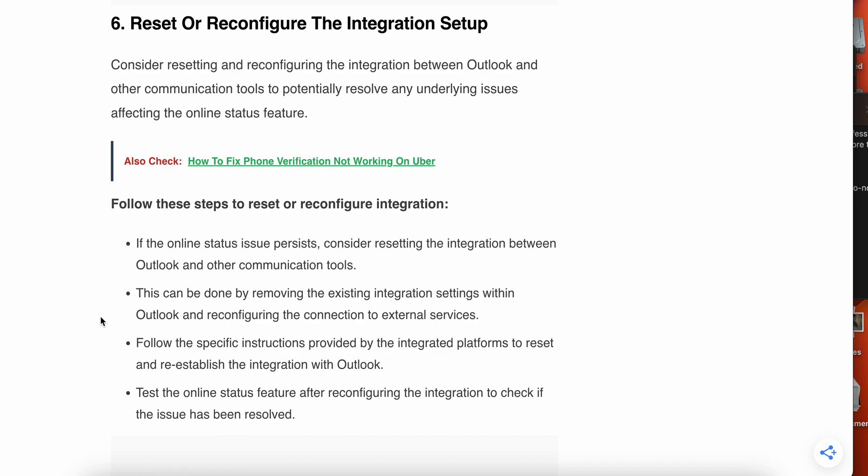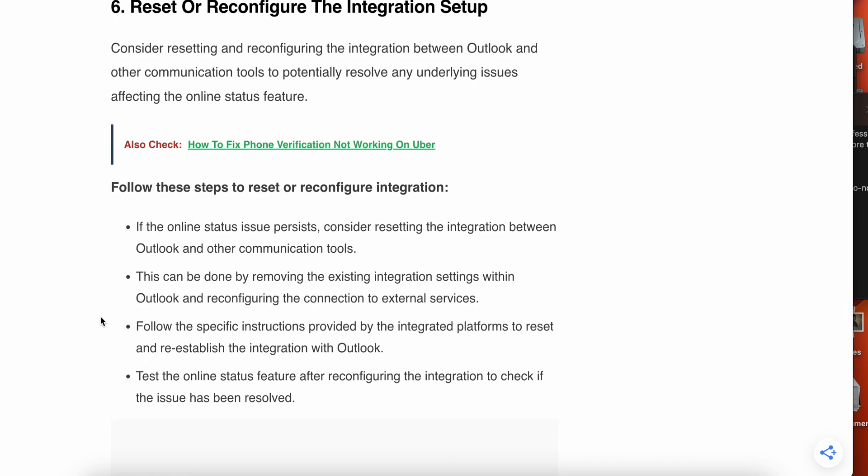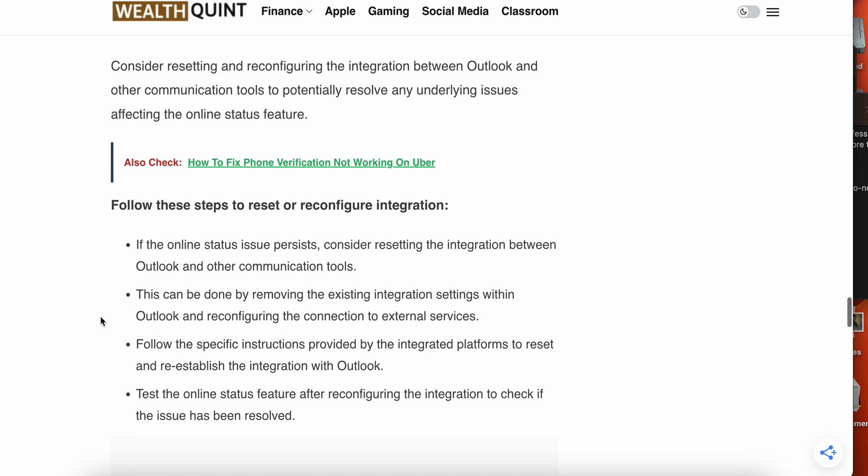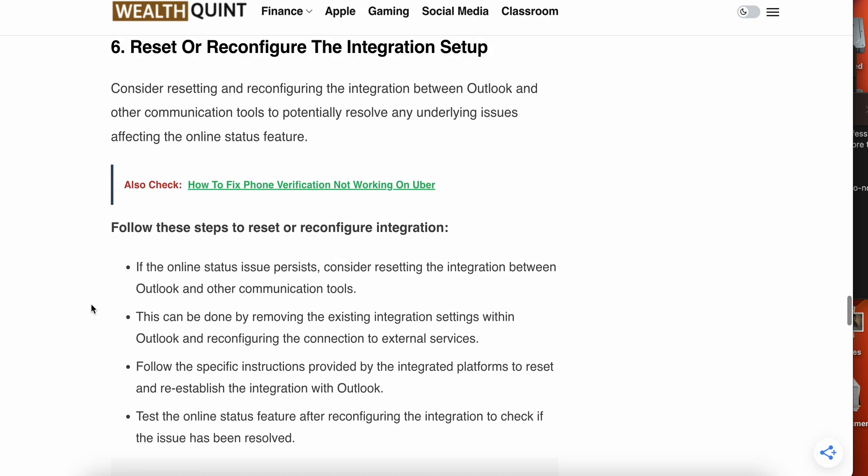Follow these steps to reset and reconfigure integration. If online status issues persist, consider resetting the integration between Outlook and other communication tools. This can be done by removing the existing integration settings within Outlook and reconfiguring the connection to the external devices. Follow the specific instructions provided by the integrated platform to reset and re-establish the integration with Outlook. Test the online status feature after reconfiguring the integration.